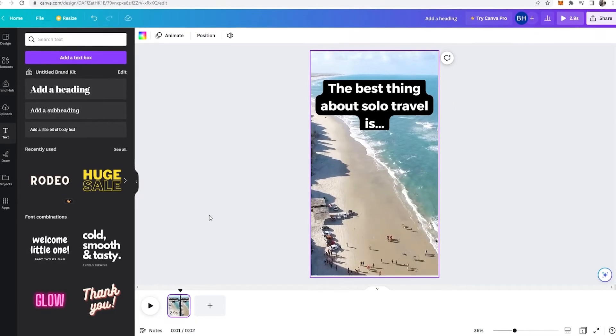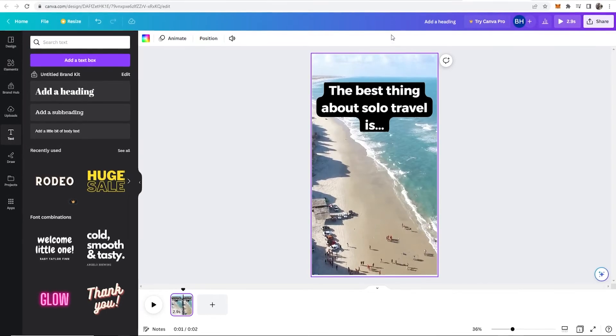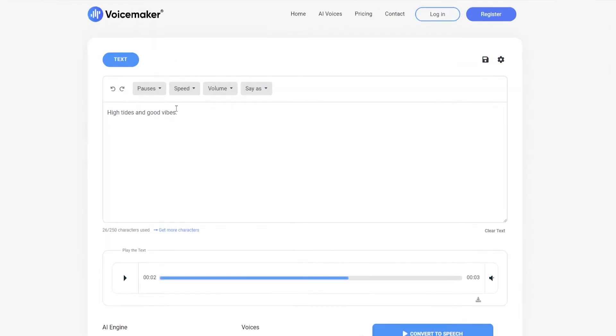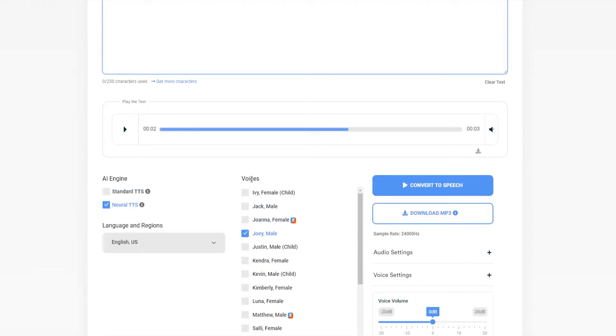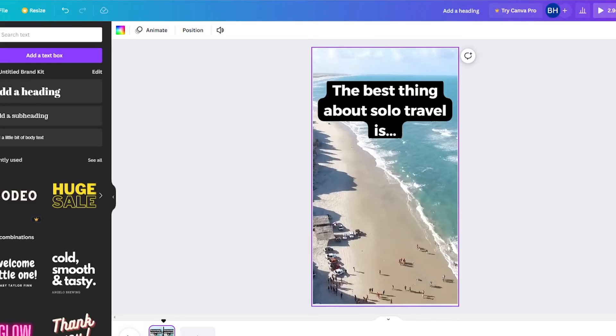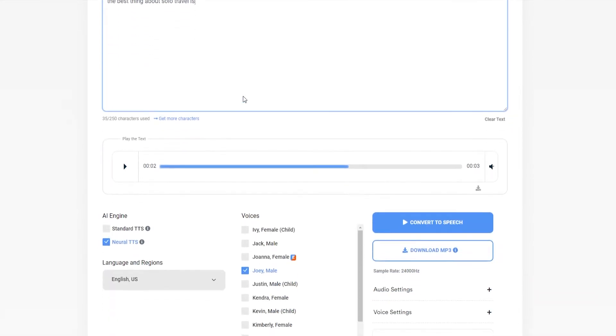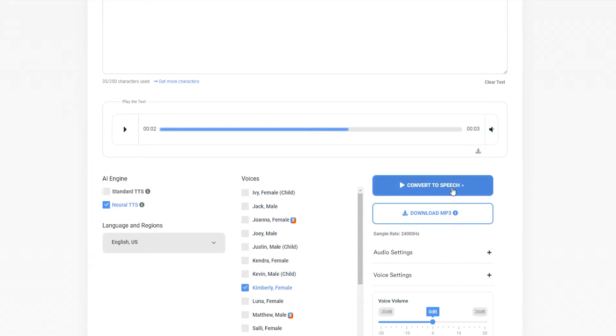so now I'm going to show you the second bonus website which is a website called voicemaker.in now this is a free text-to-speech software which allows you to type some text and you can convert it into a pretty realistic voice so we've wrote here the best thing about solo travel is so I'm going to go here I'm going to type in the best thing about solo travel is then we're going to scroll down I'm going to change this to a female voice because my short's aimed at females so we'll just try this one we can then convert this to speech now we can go ahead and preview that and download it